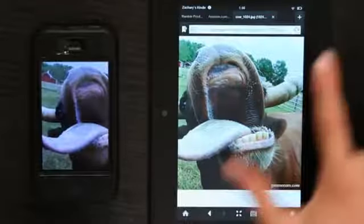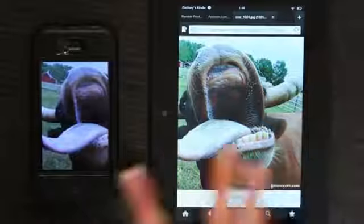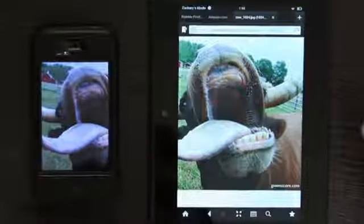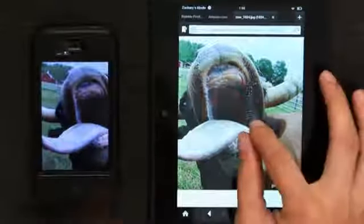Hey, I'm Zach and today I'm going to talk to you about the difference in the pixel ratio on the Kindle and an iPhone. The images look just about the same to me, but when you zoom there is a bit of a difference.